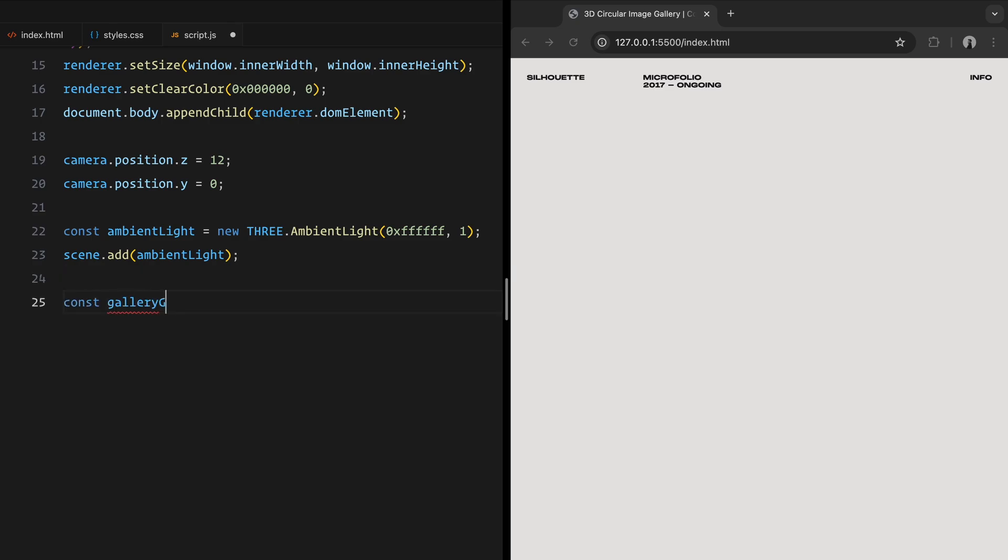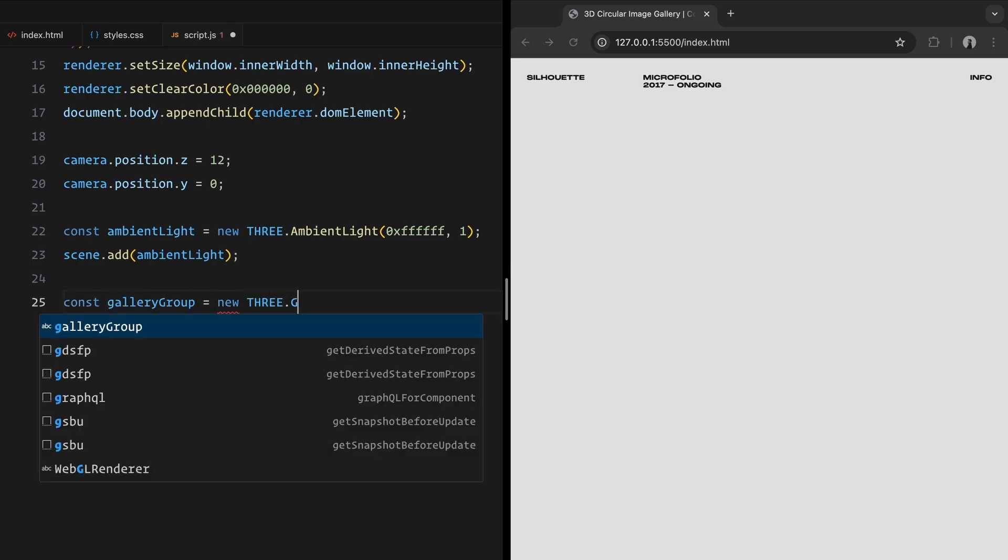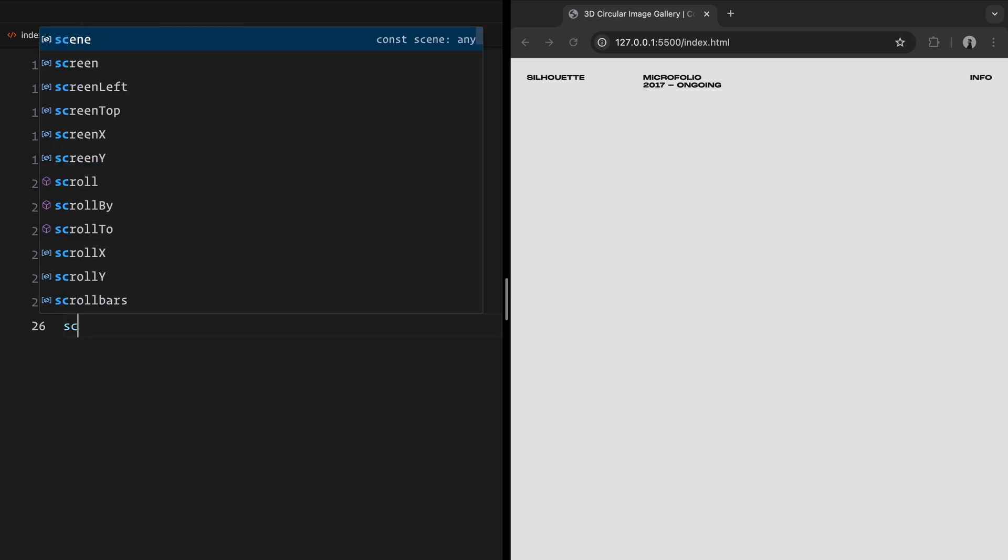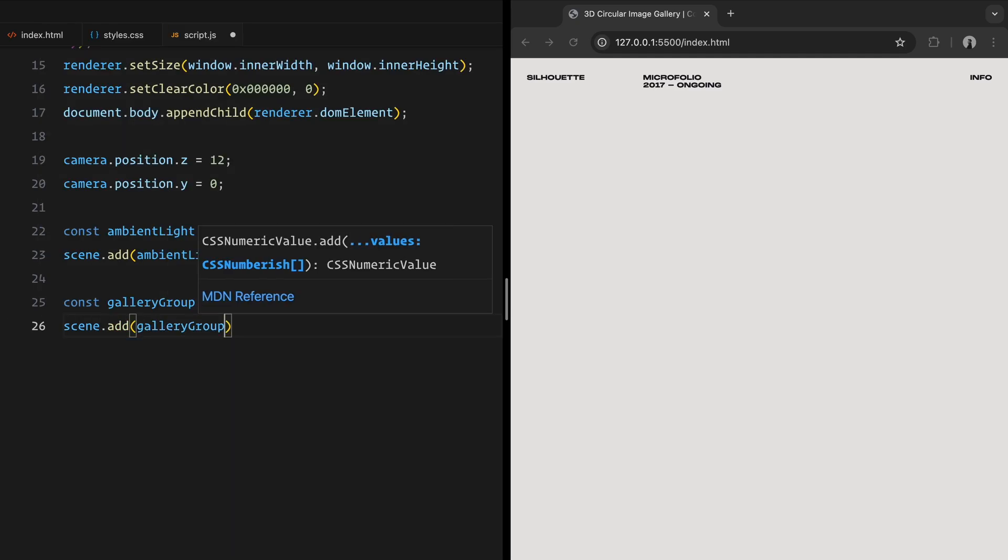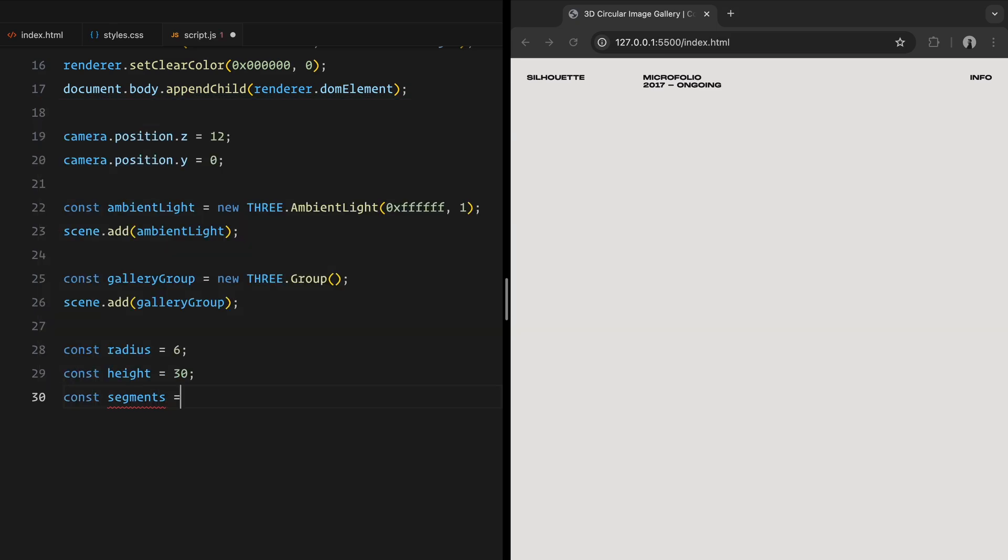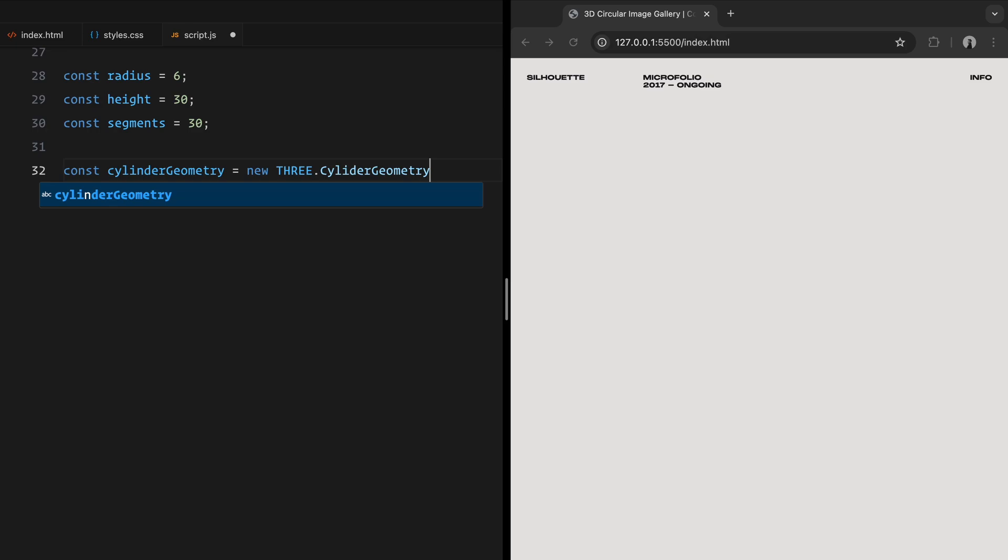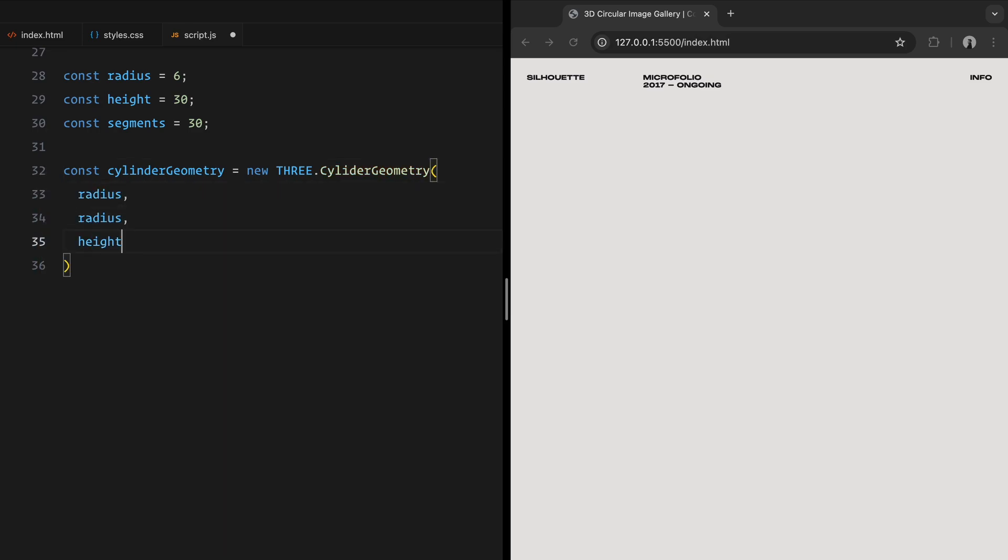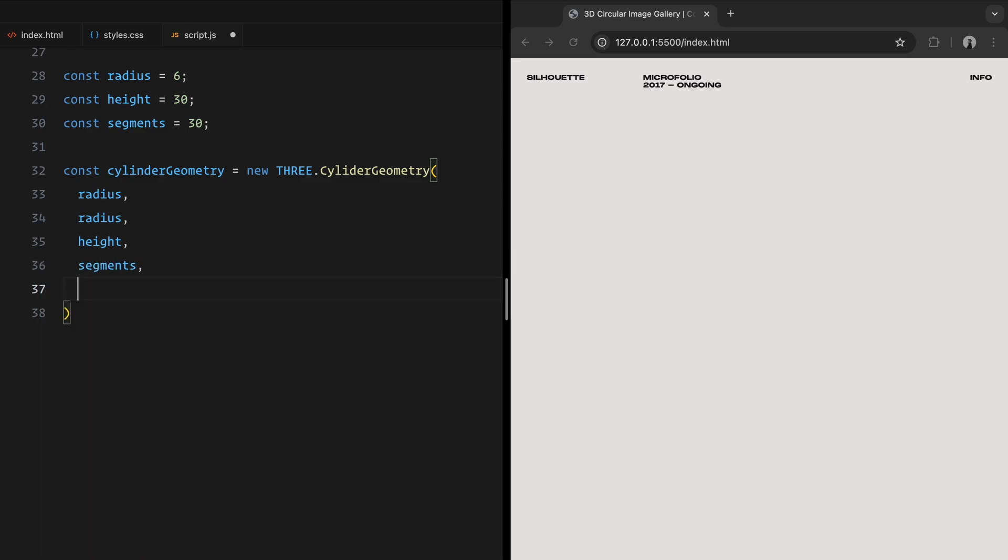Next, we create a group for our gallery items. Groups in 3js acts like containers, allowing us to manage multiple objects as a single unit. Now, let's create the cylinder that will form the base layout of our gallery. The radius at the top and bottom of the cylinder is set to 6. The height is 30, making it tall enough to hold multiple sections of images. The segments are 30, which determine how smooth the cylinder appears.